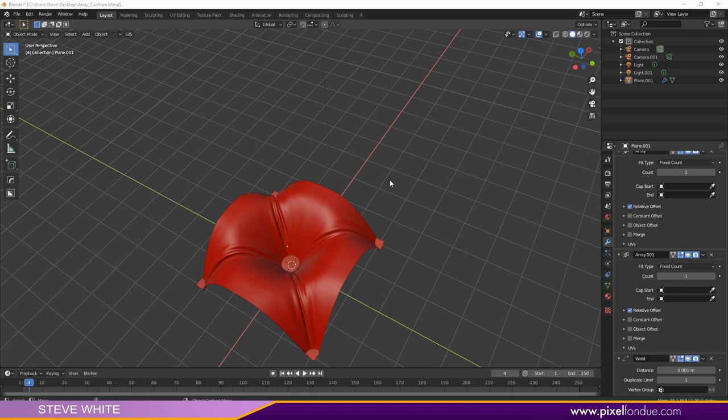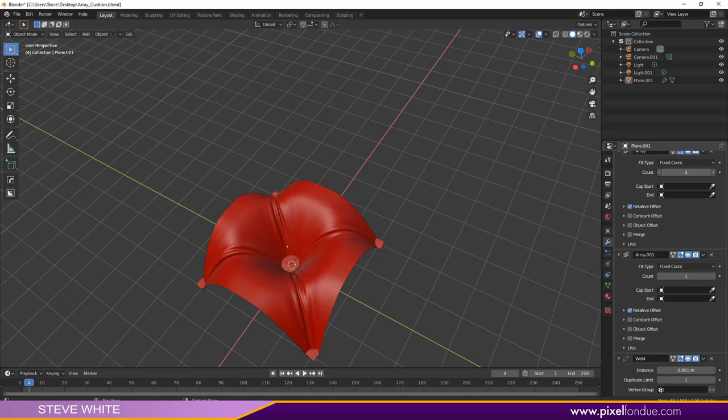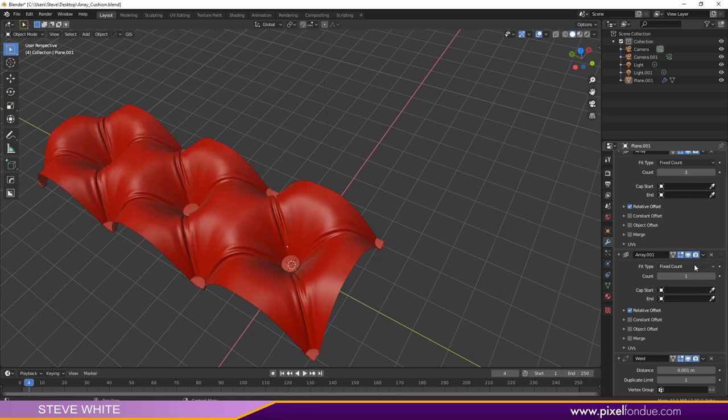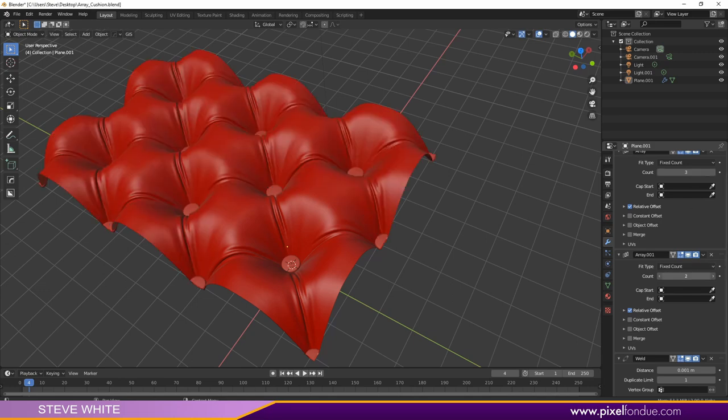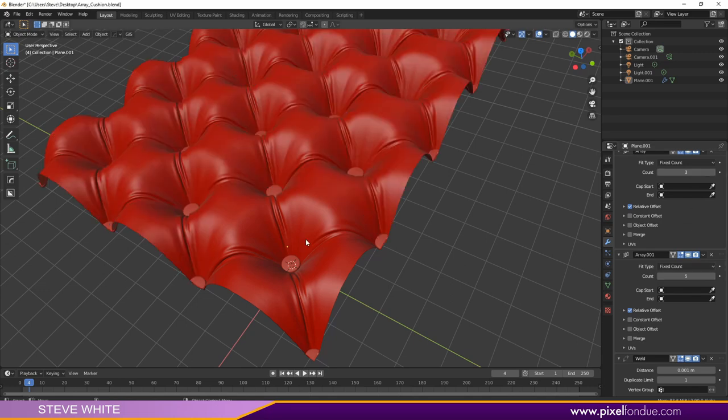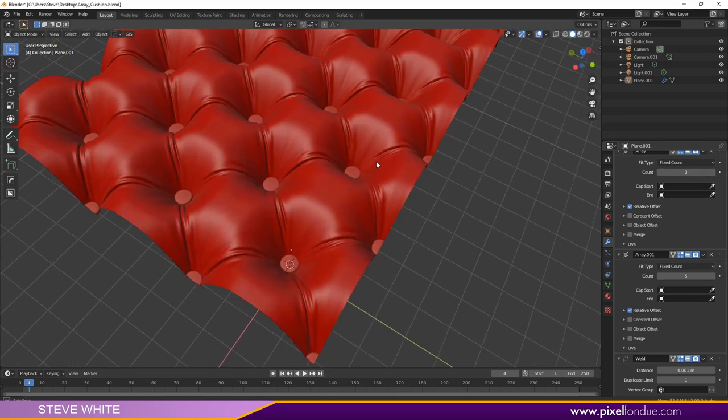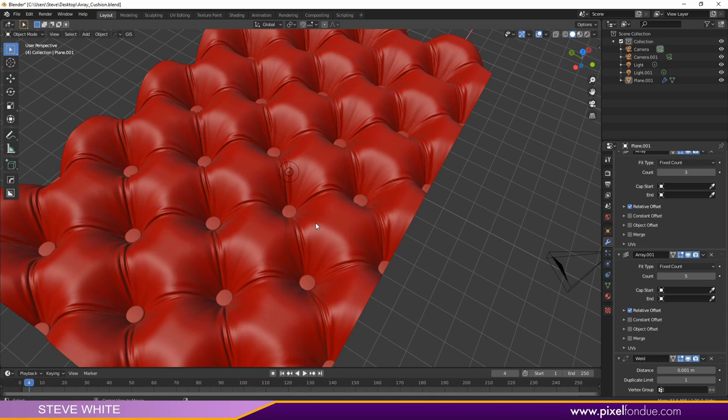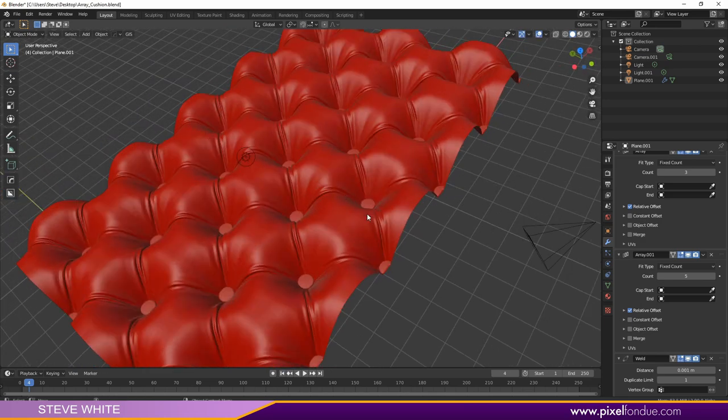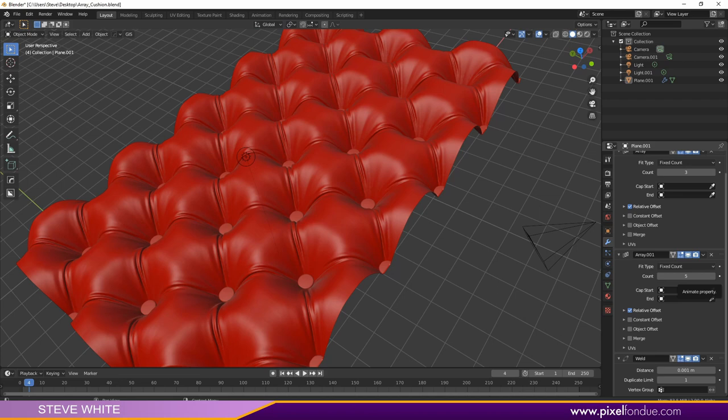Hey everyone, Steve White here. In this video I'm going to use the newest version of Blender 2.9, which is currently in beta, to create this sort of little tileable piece of geometry, which is part of a couch cushion. You can use this in the array modifier, something like this. We're going to do this using the new cloth filter in Blender 2.9. So let's get started.